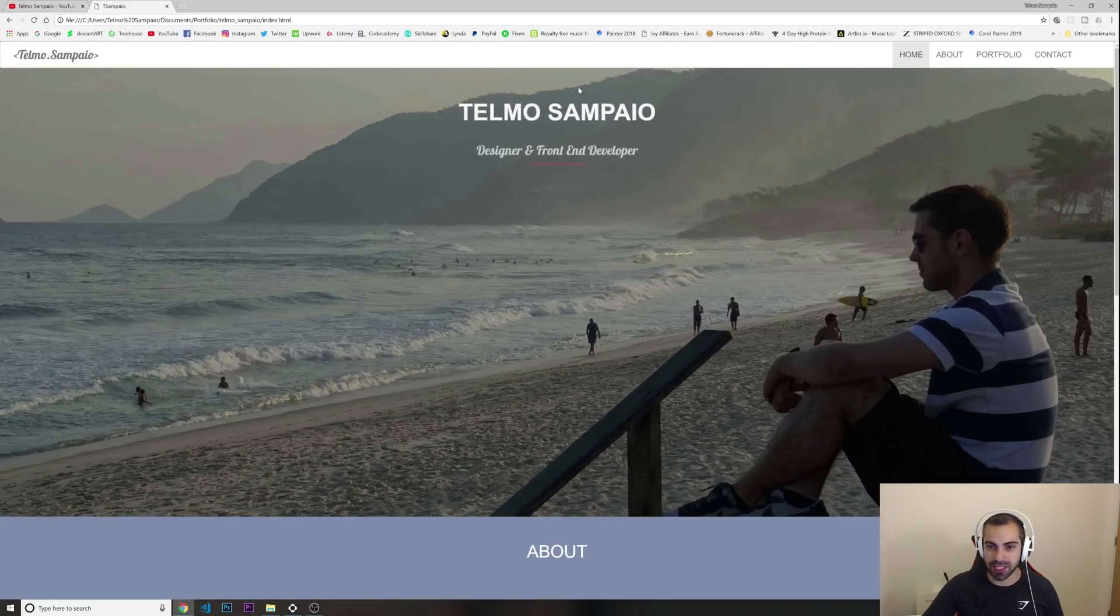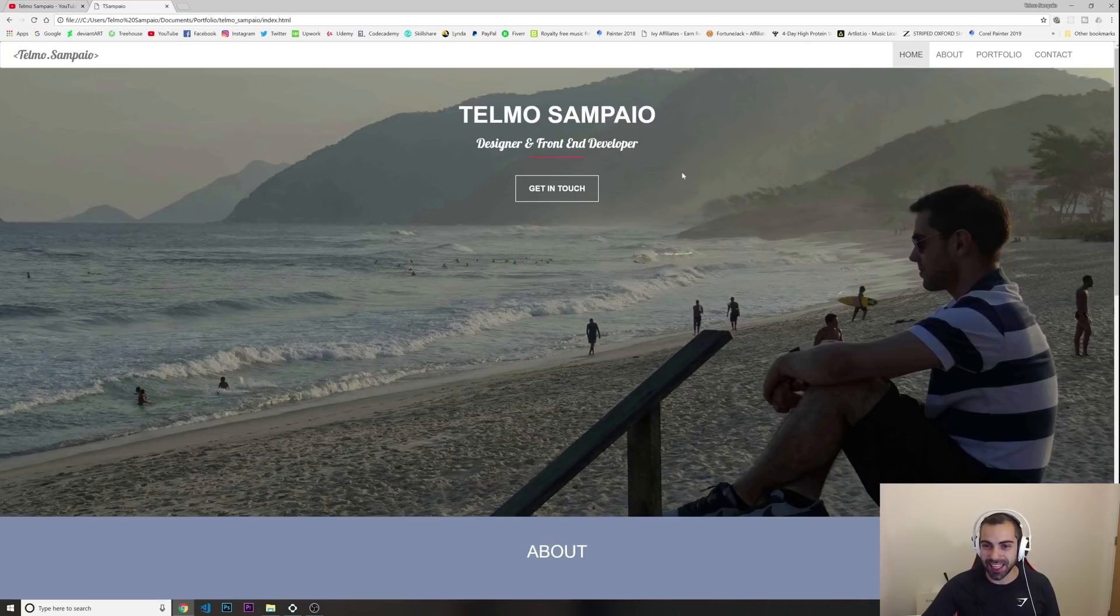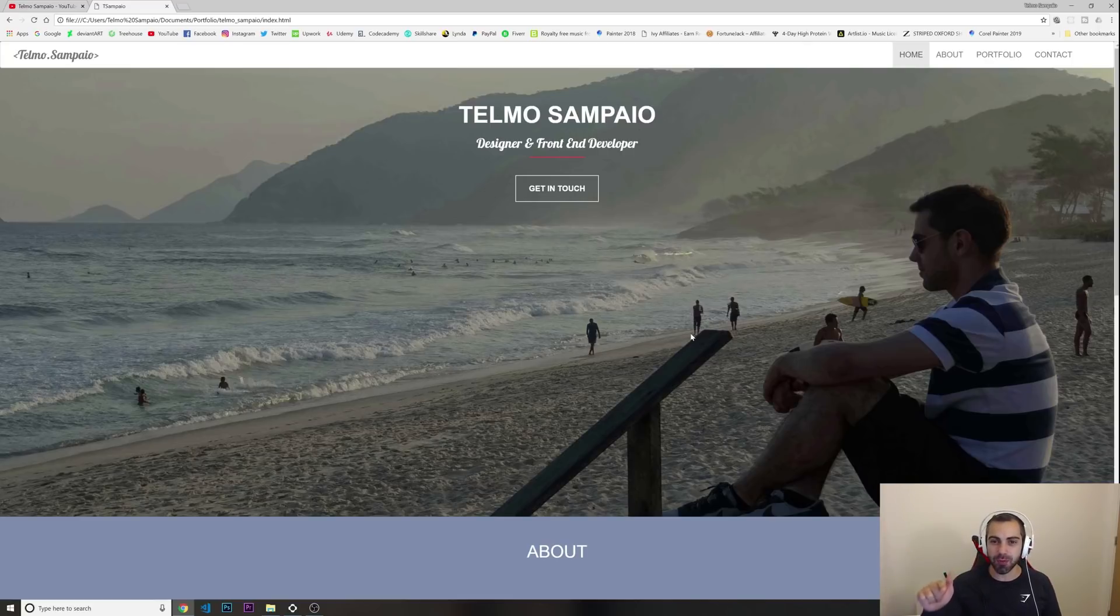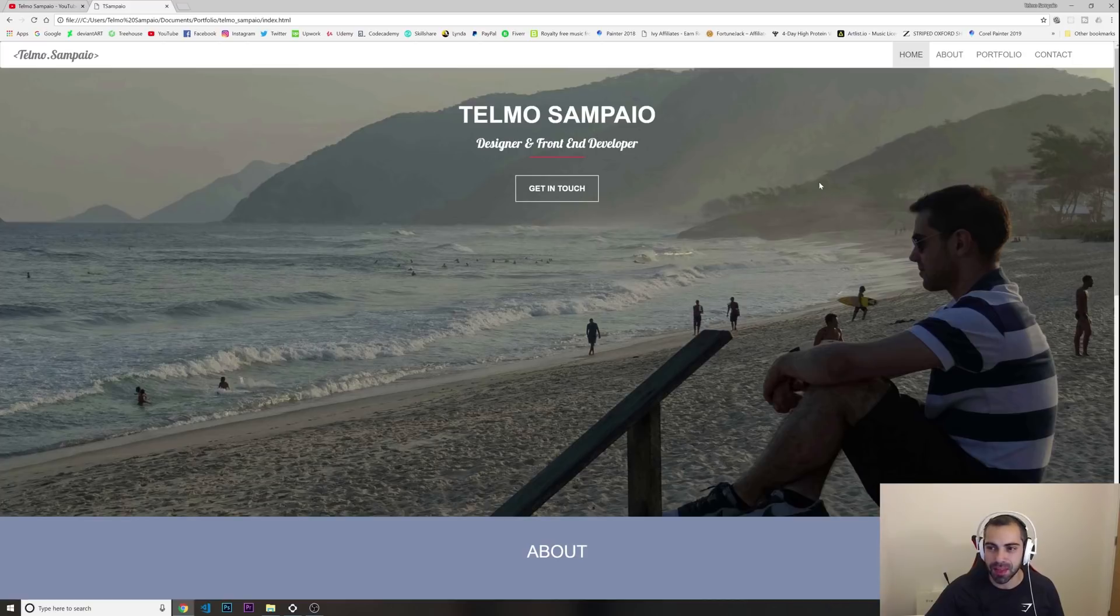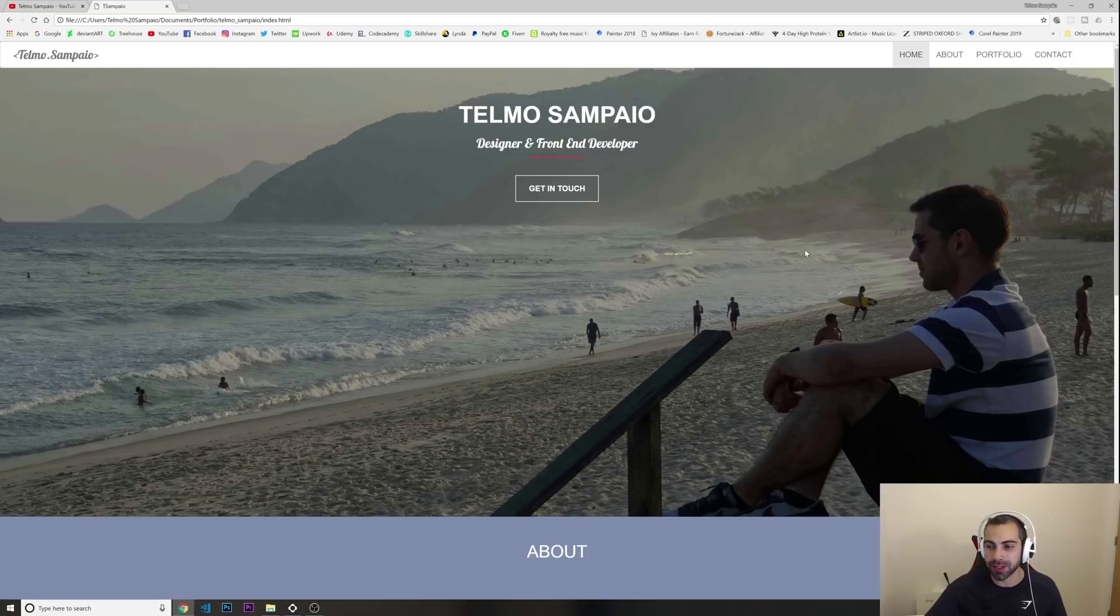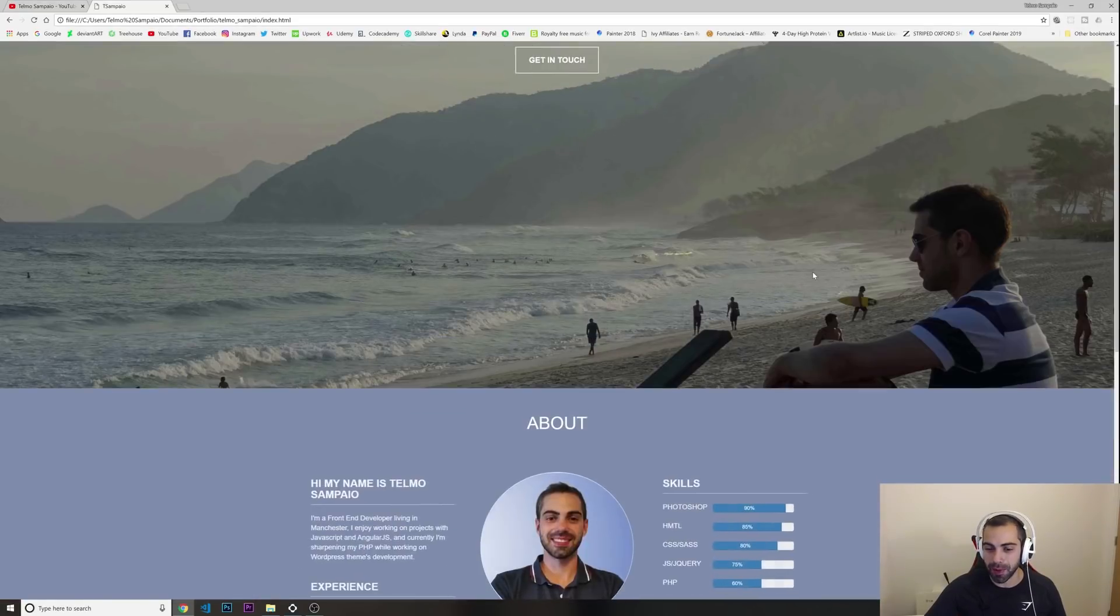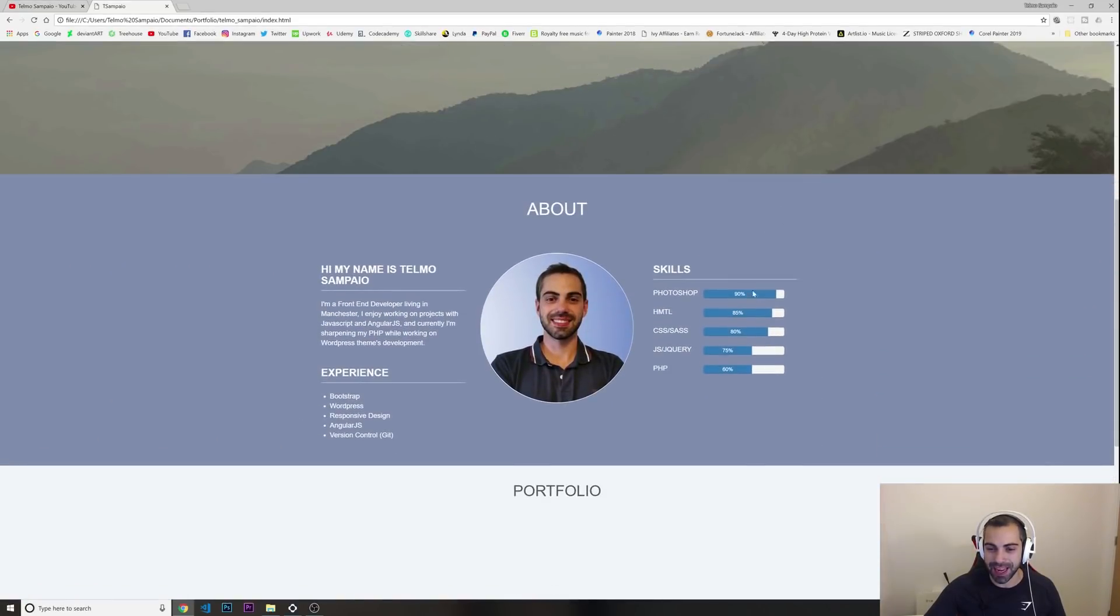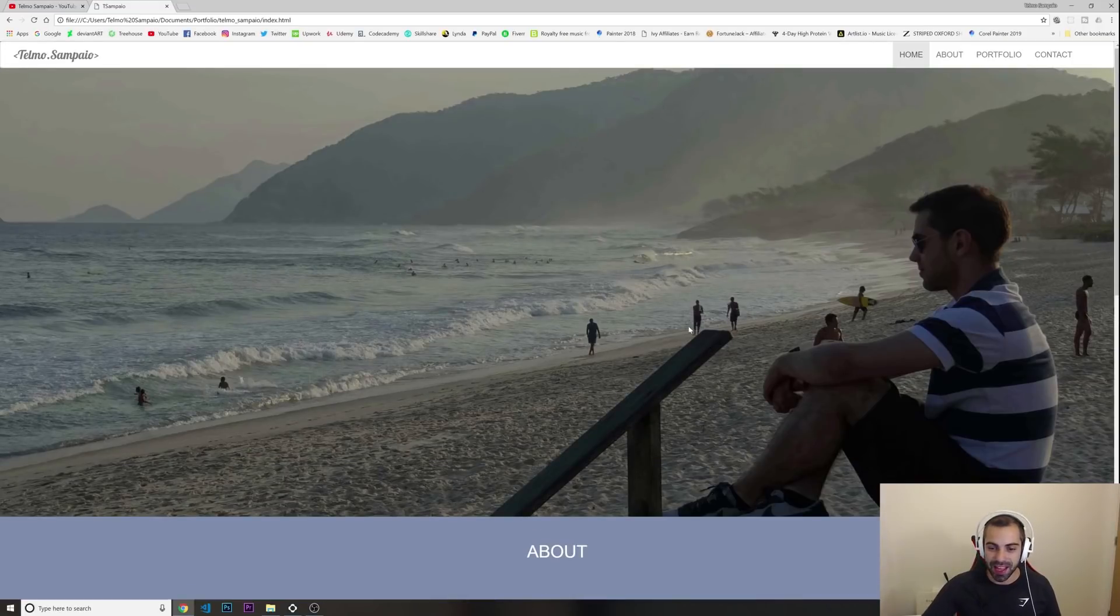So you see we got a small animation saying Telmo Sampaio, designer and front-end web developer. We got a hero image - I think I made this website in 2015 or 2016, something like this. We got my name on the top, a small navigation bar. As you can see, this is nothing too fancy, just straightforward. Got some image, a bit of a small parallax effect in here, another animation.